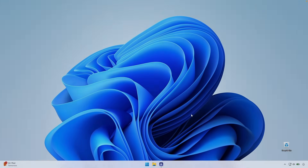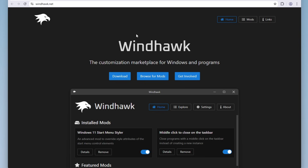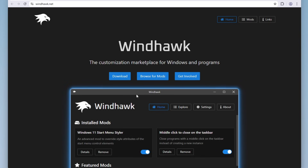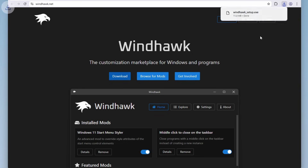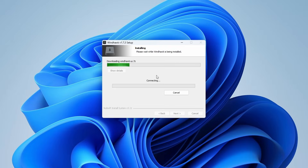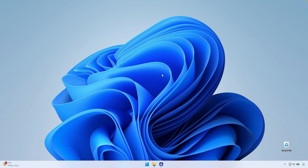The first thing we want to do is customize the taskbar to look like an actual dock from macOS. Open the website windhawk.net, where you can download a program to customize Windows 11. Click the download button to get the setup.exe file, then install it like any other Windows program. I'll also put every single link in the video description below so you can follow along easily. Once it's finished, click finish and the Windhawk program should open.